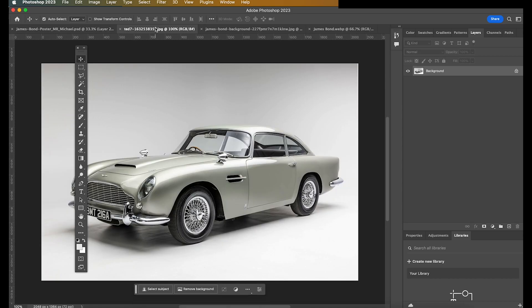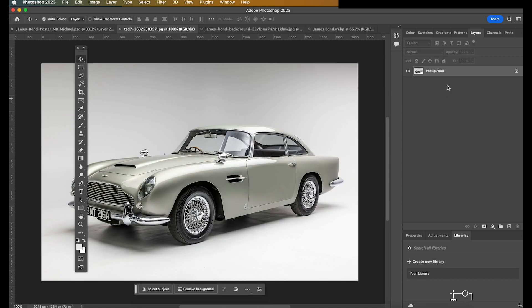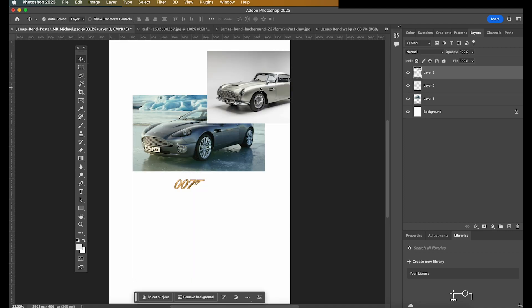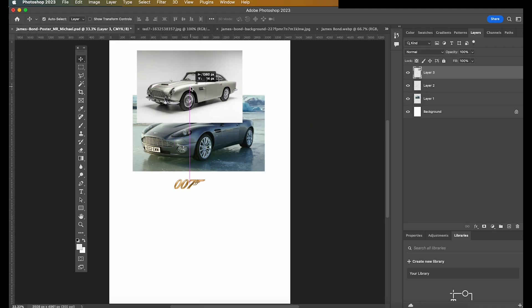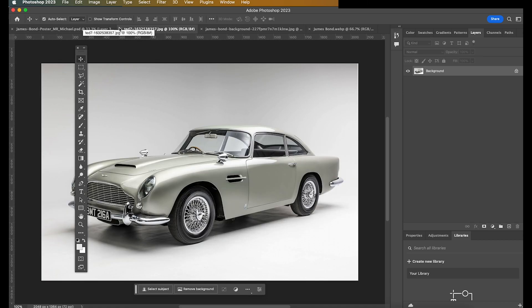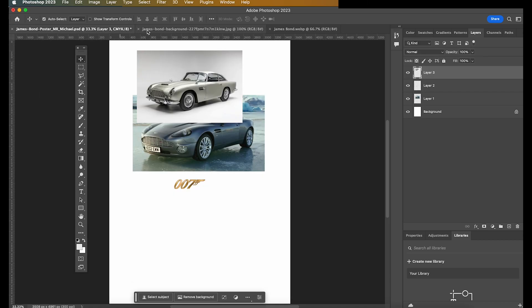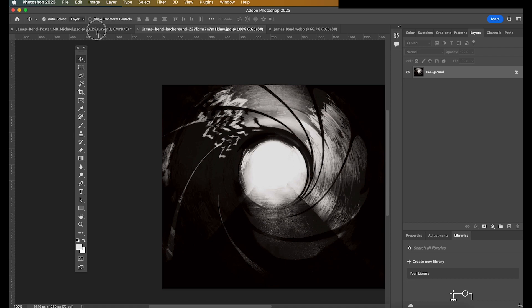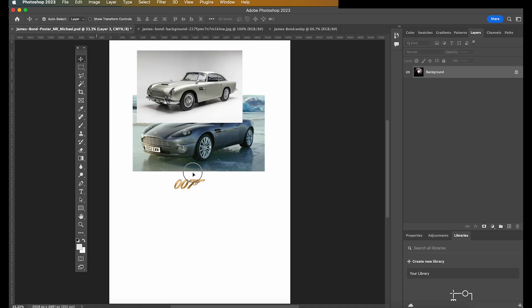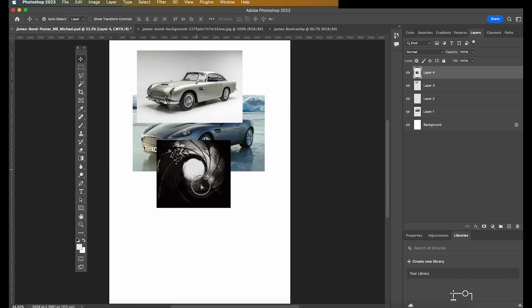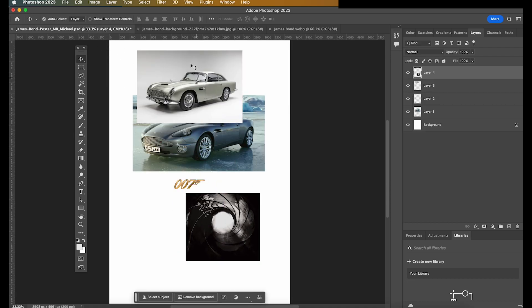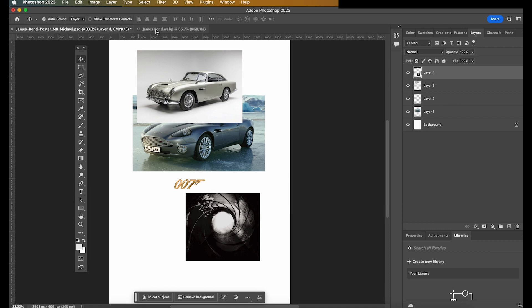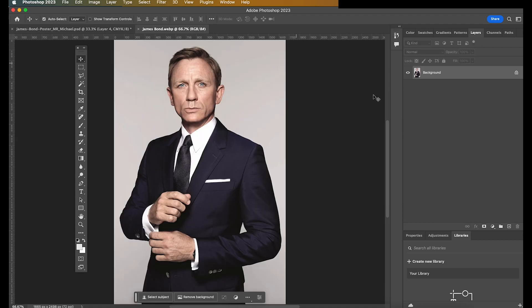You can also click on the layers here if you prefer. Let go, and that appears too. Both work, so choose your preference. So you can click and drag from here, or you can click and drag from the actual layer here. Click, and then let go of your mouse.